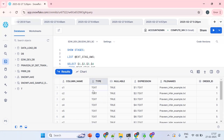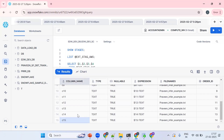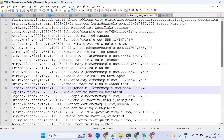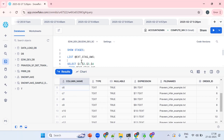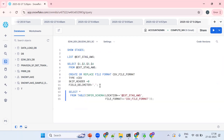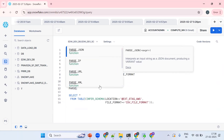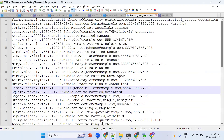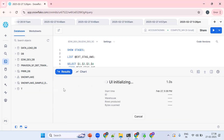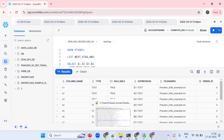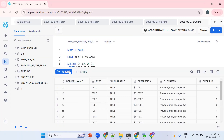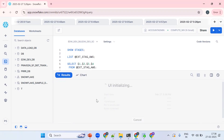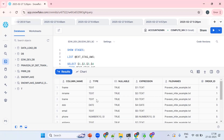Looking at the results — I can see around 15 columns, but instead of 'fname', 'mname' as column names, we got C1, C2, C3. To fix this, in the file format we should mention PARSE_HEADER = TRUE. This tells Snowflake to parse the header row and give proper column names instead of the default C1, C2, C3.